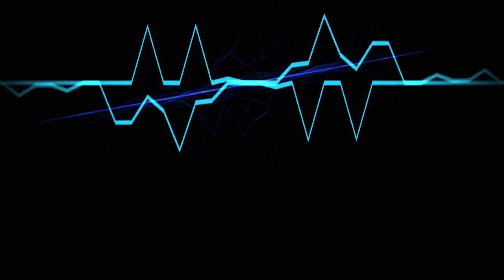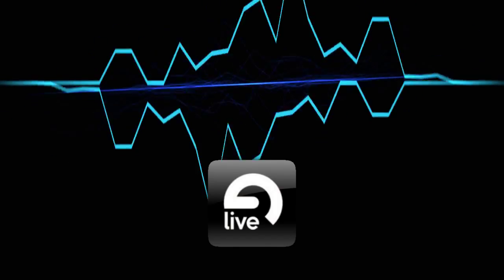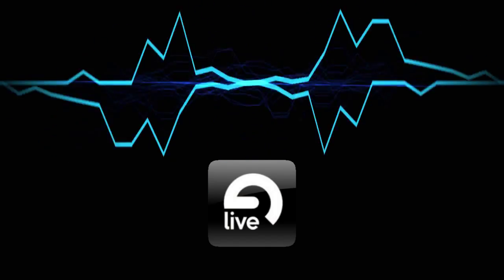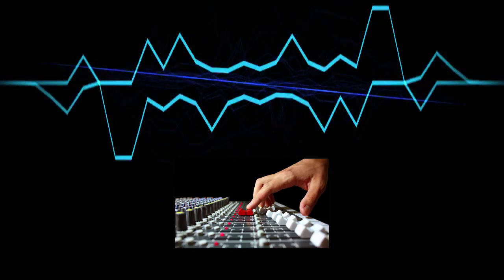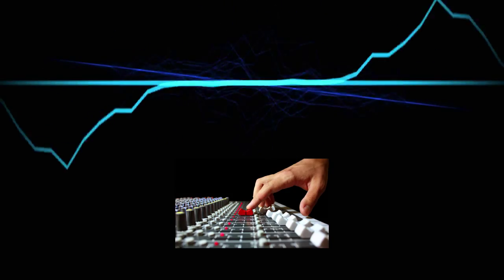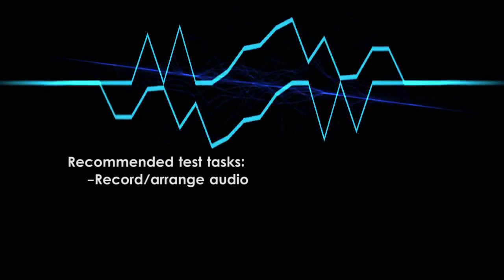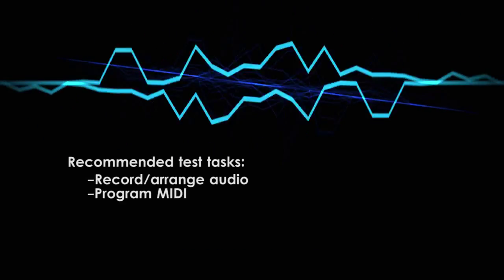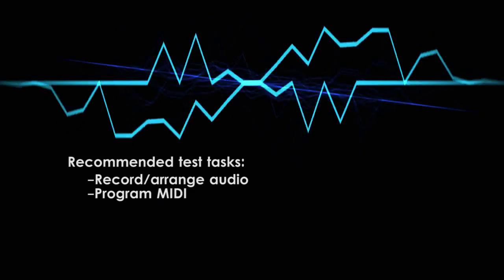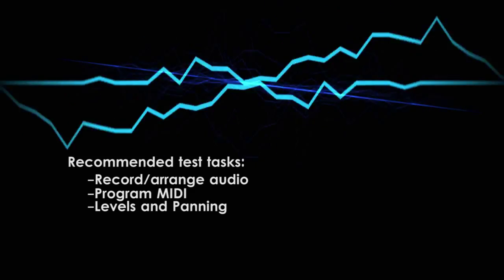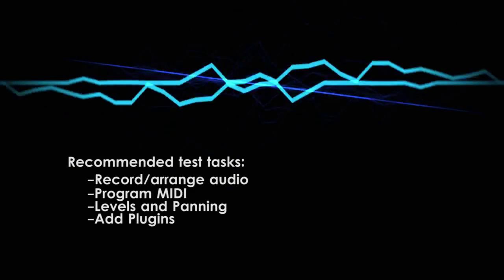Almost every DAW has a demo version. So find a DAW that interests you, download the demo, and play around with it for a few hours. Find out how you do things like record and arrange audio, program MIDI data, mix the audio tracks, and add plugins.